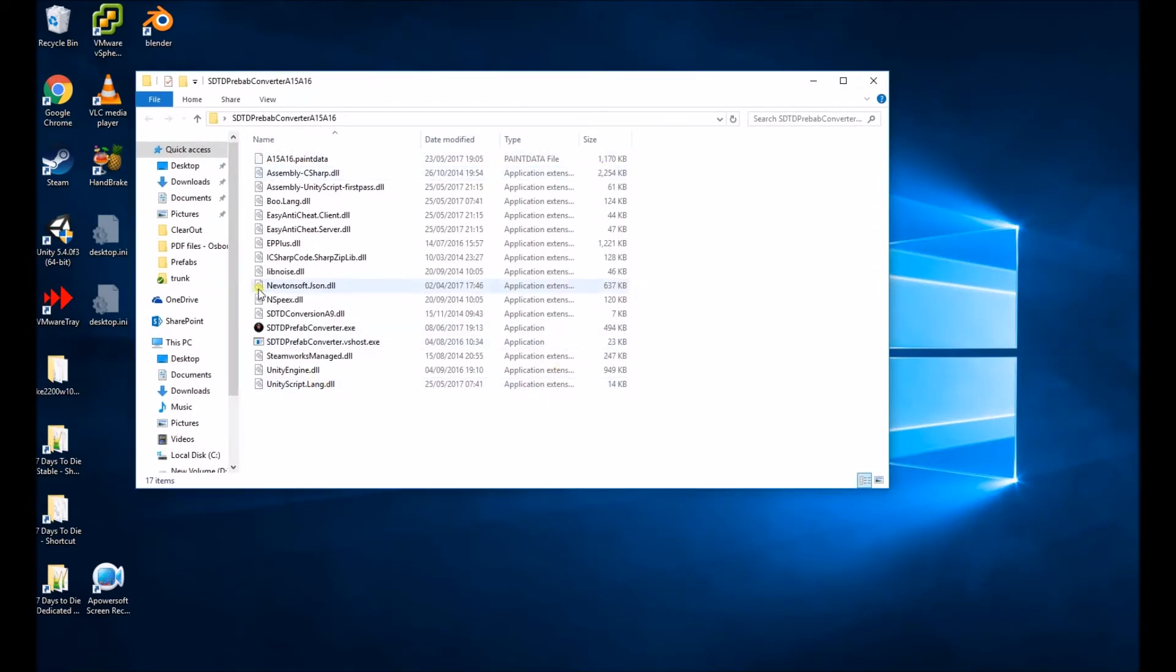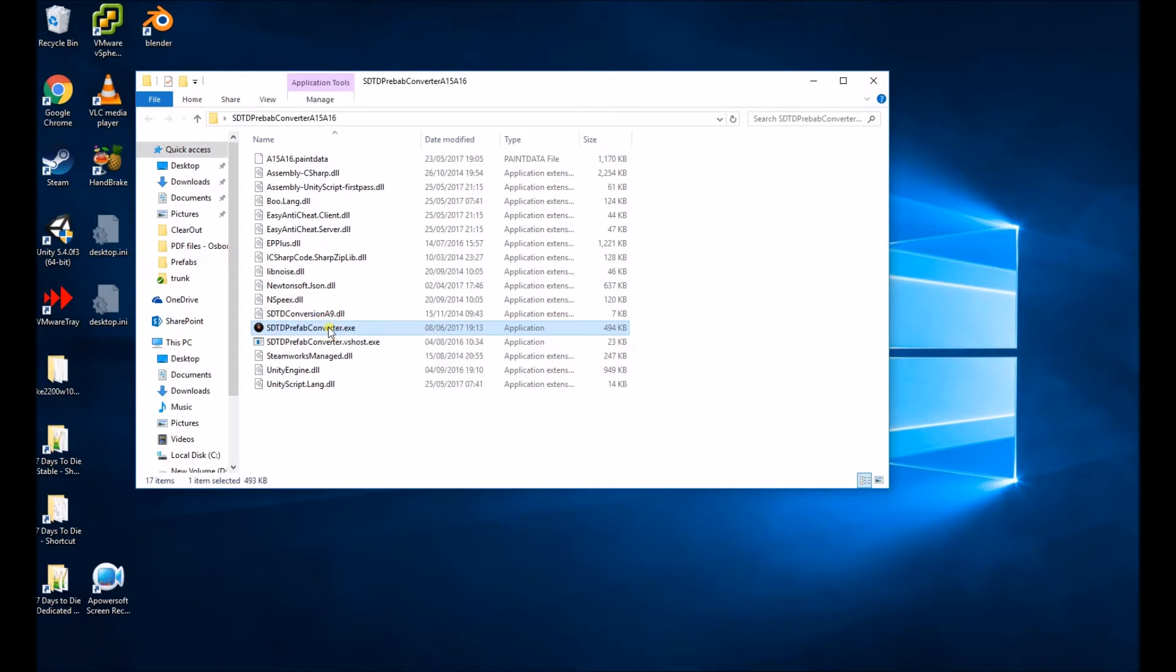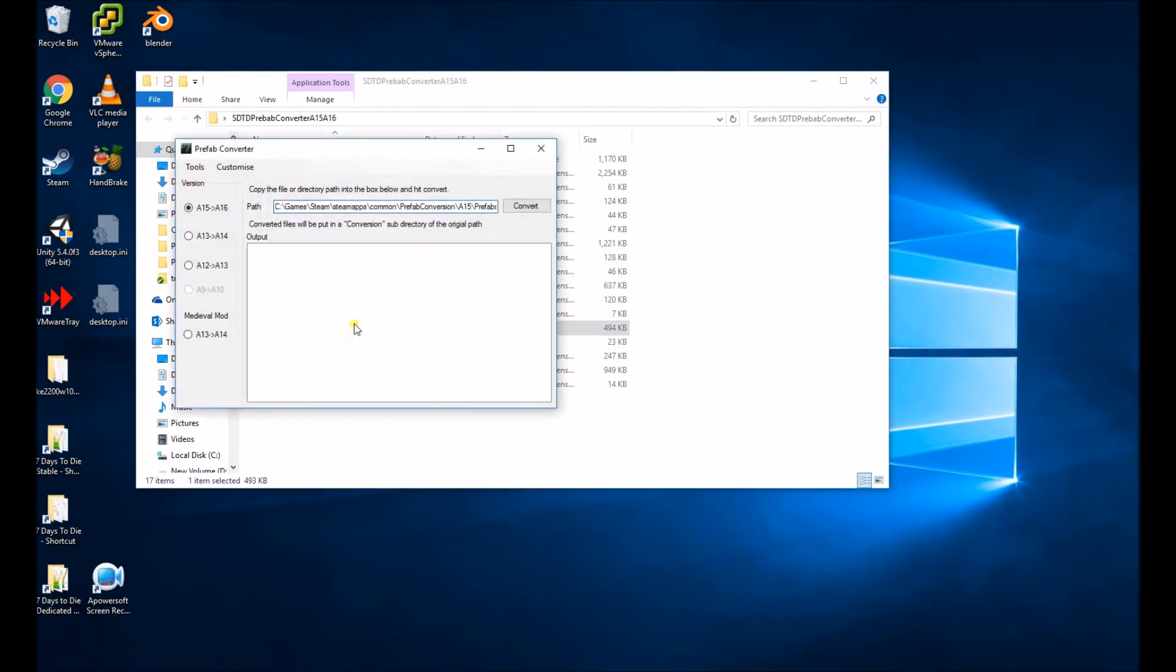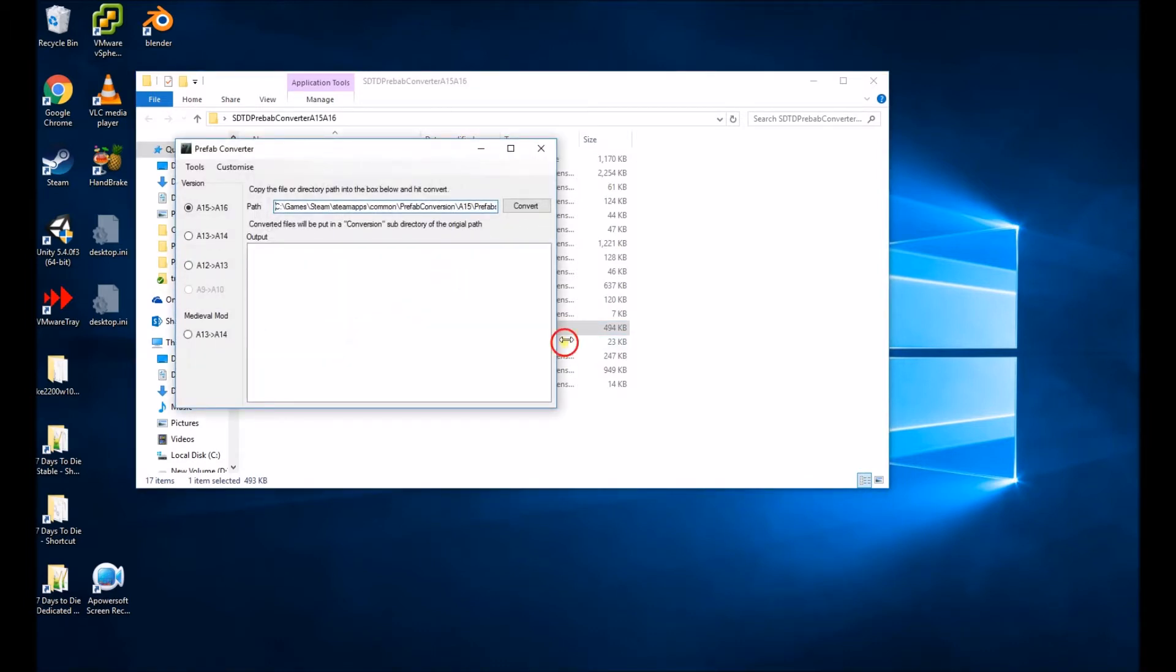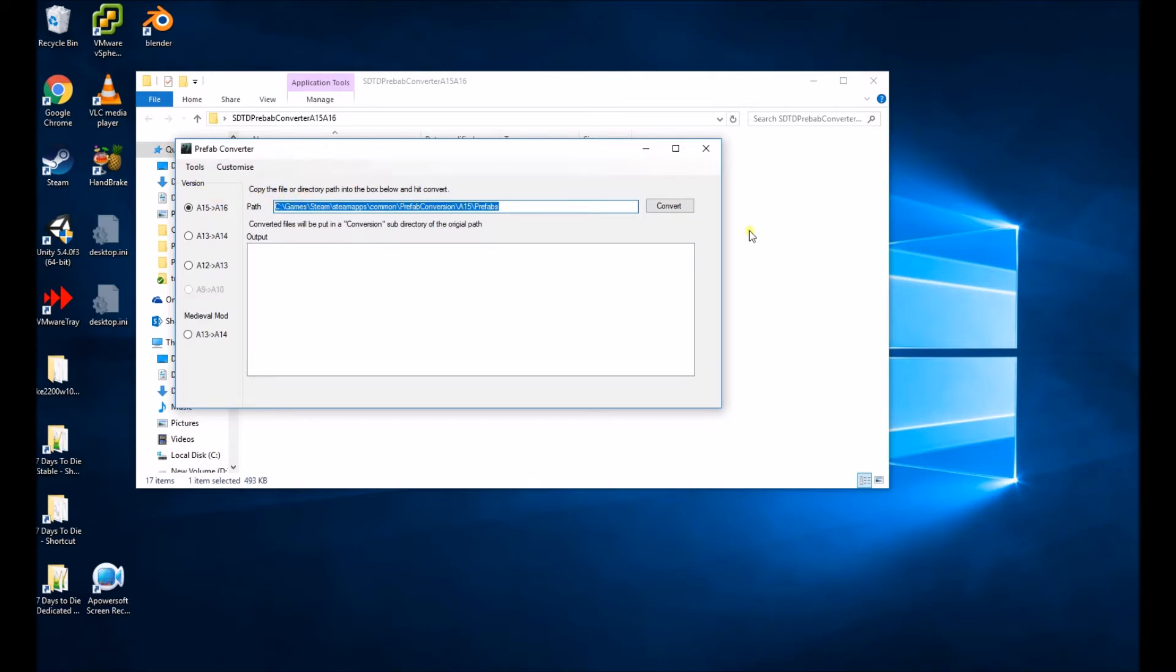And here you have the converter. So if you just double click on the EXE, what you want to do is copy in the location of your A15 Prefab files. So I've got this stuff already set up here.